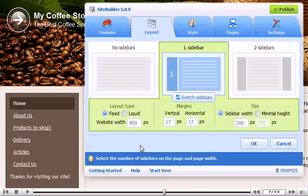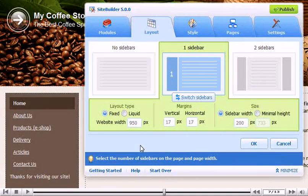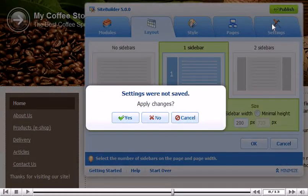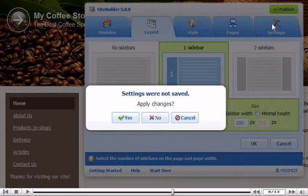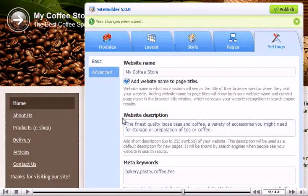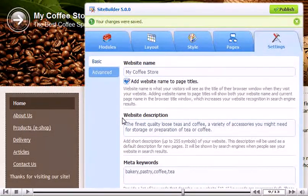Click Settings. Make sure to apply any changes. Let's edit the website name.